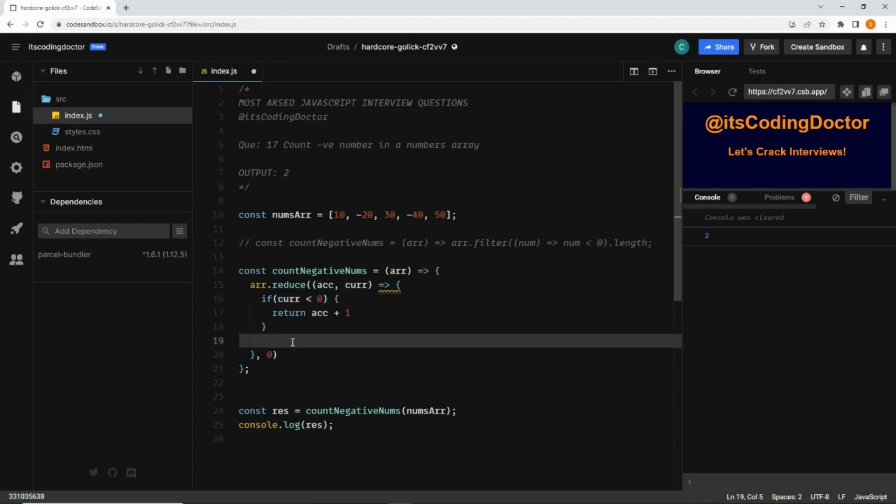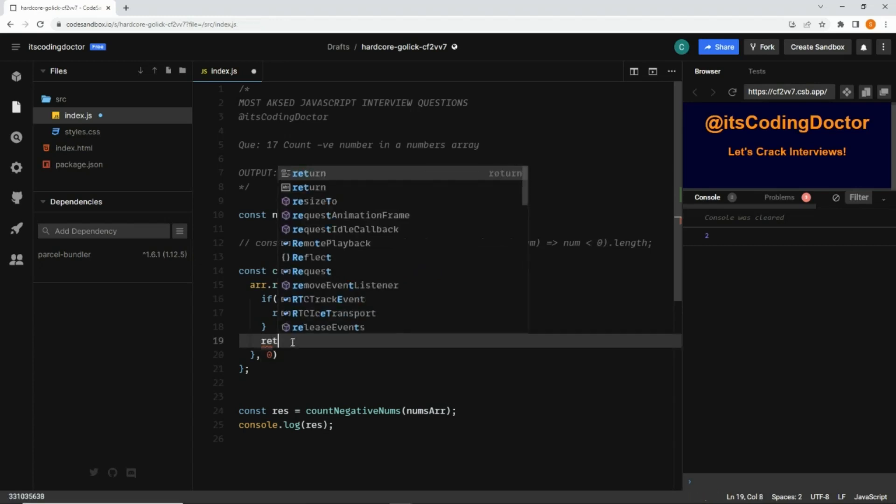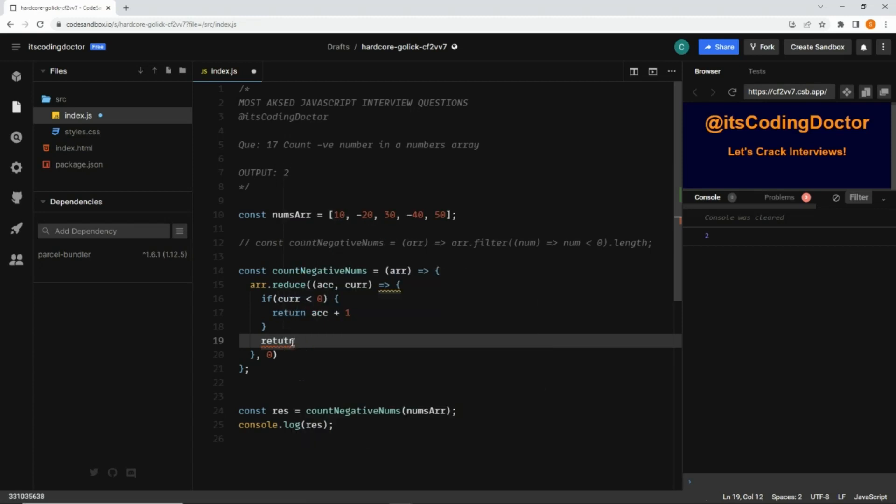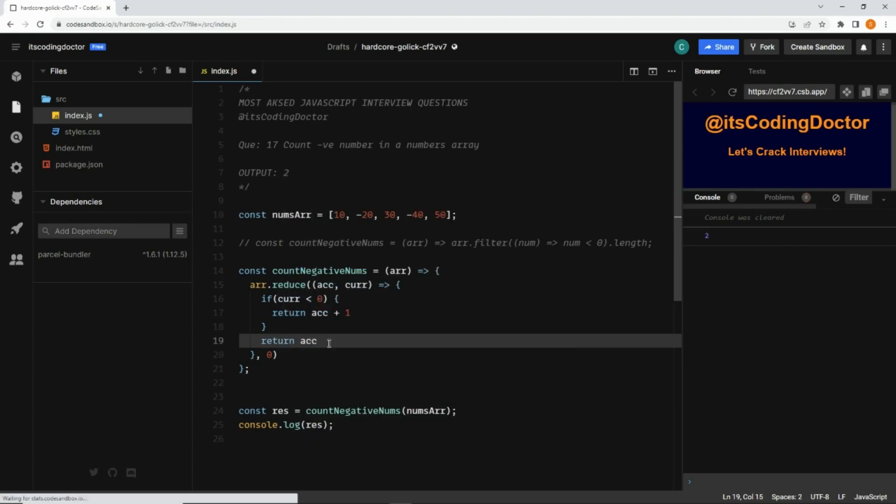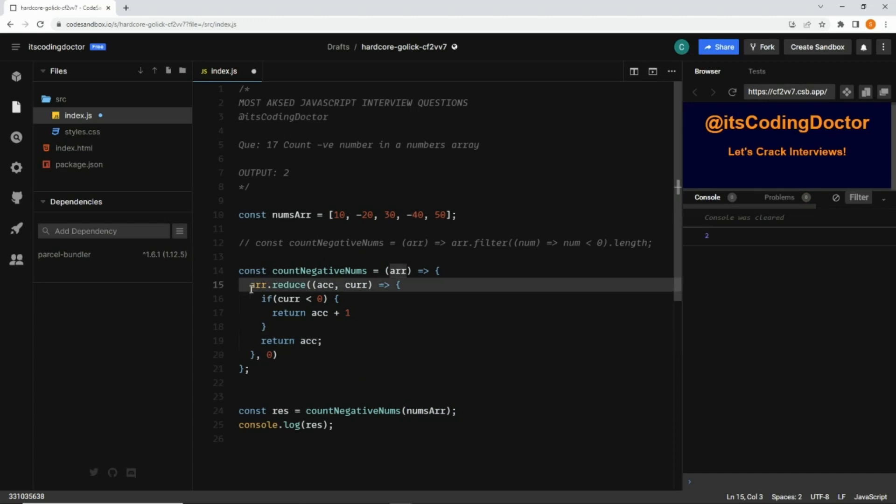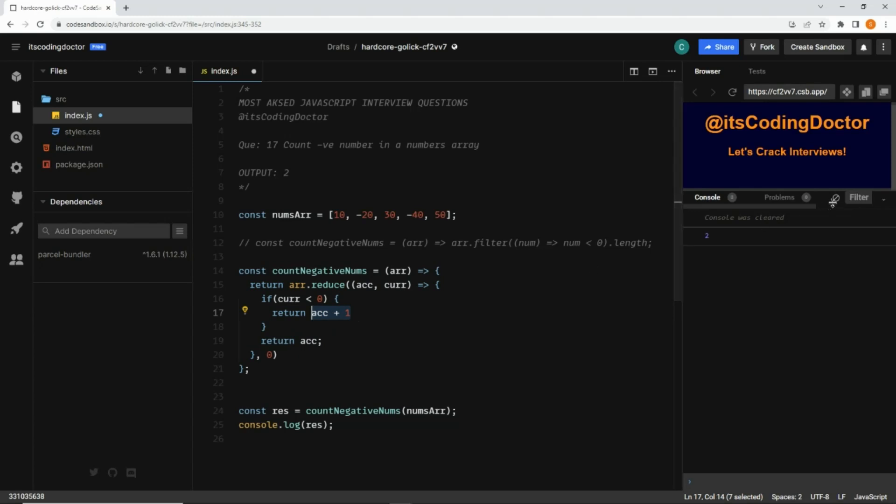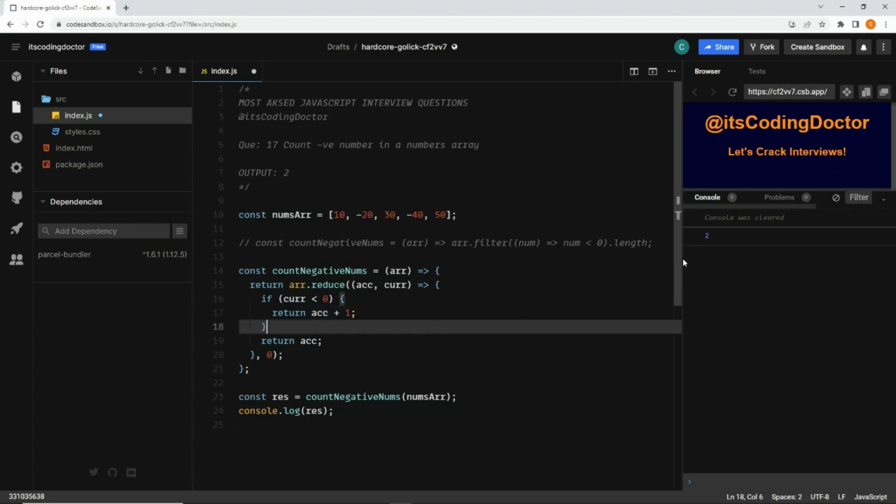Here I can return this value, whatever it returns. So it will return the number only. Let me clear the console and save it. Now it also returns 2.